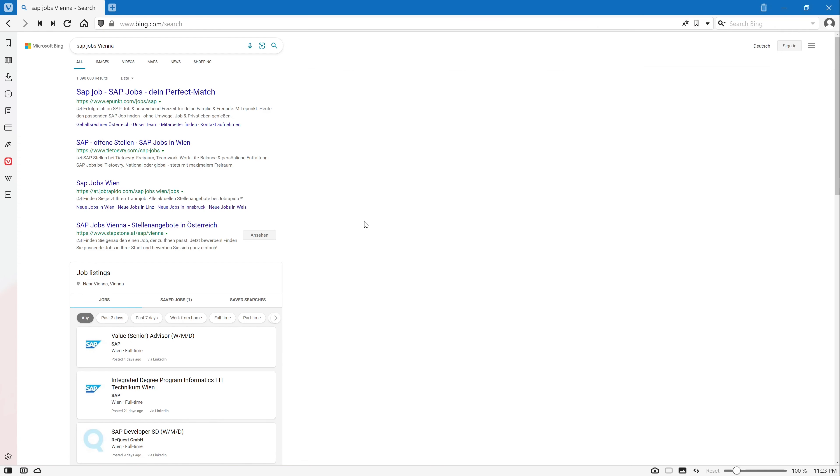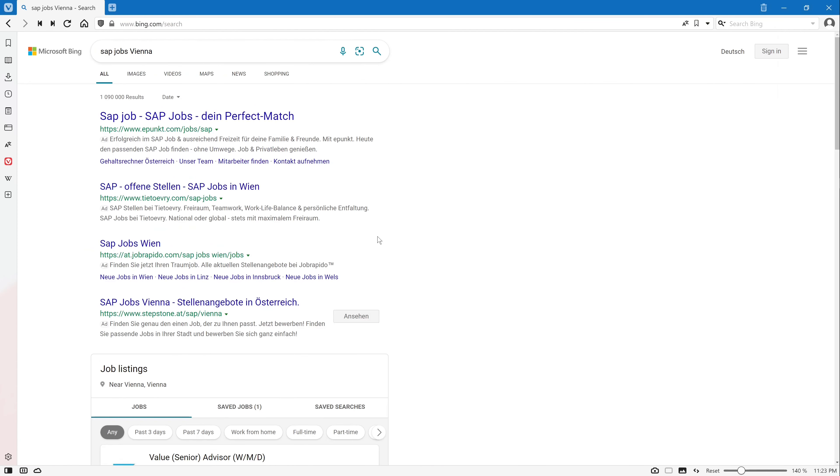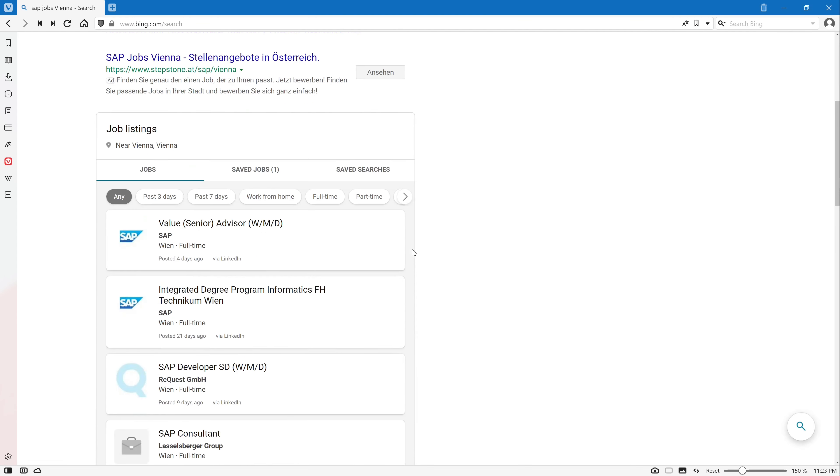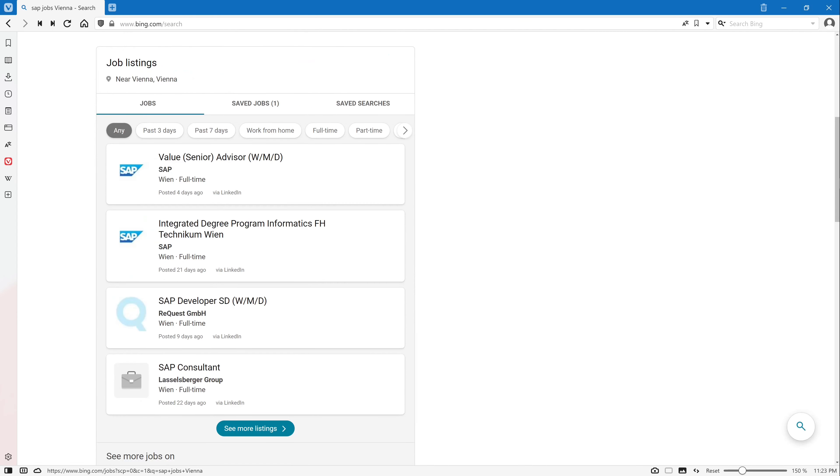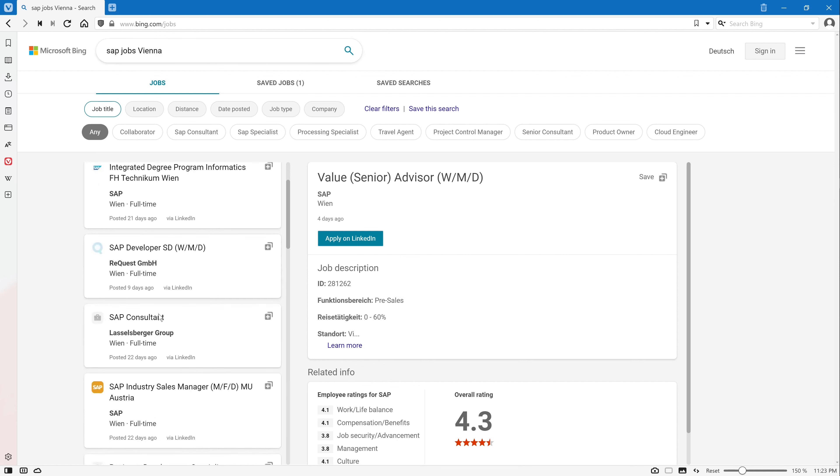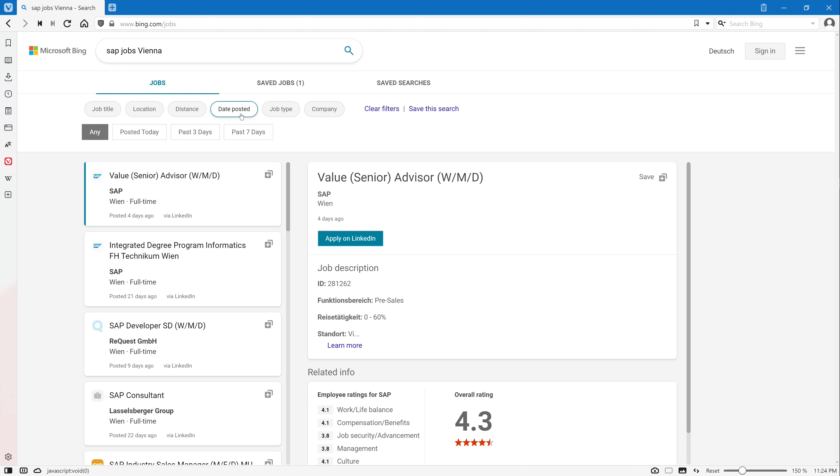Then you get a list from Google search. Let's zoom this a little bit. We scroll down where the table 'job listings' is. We click on 'see more listings' and then we have a list of different jobs in the area of Vienna. You can apply different filters, for example the distance or the posted date.